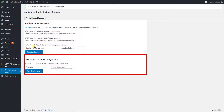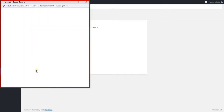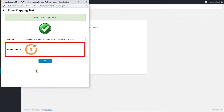Go to the test profile picture configuration section to test the current configuration. You can enter any valid LDAP user's username and click on the test configuration button. In the newly opened window, you can view the profile picture of the respective user.